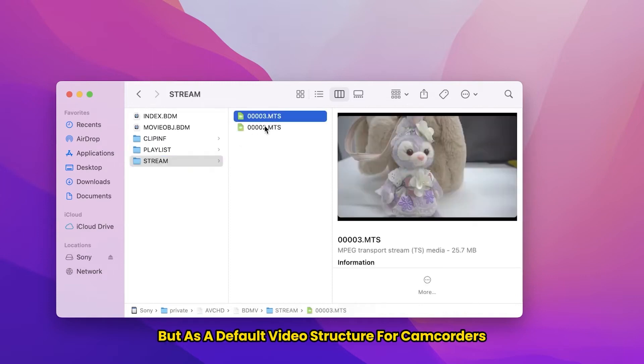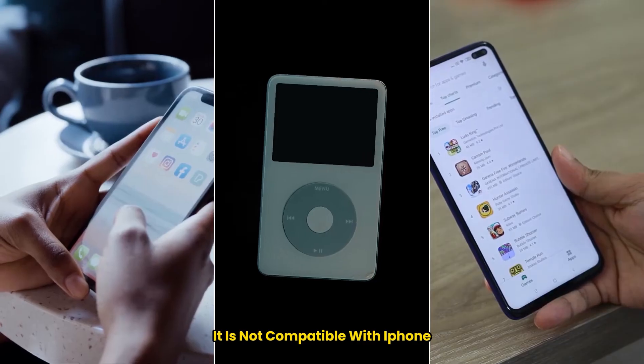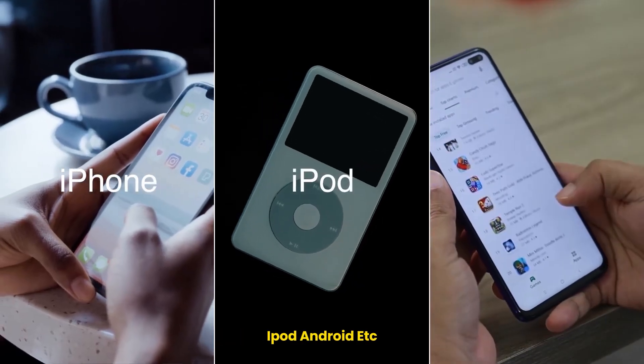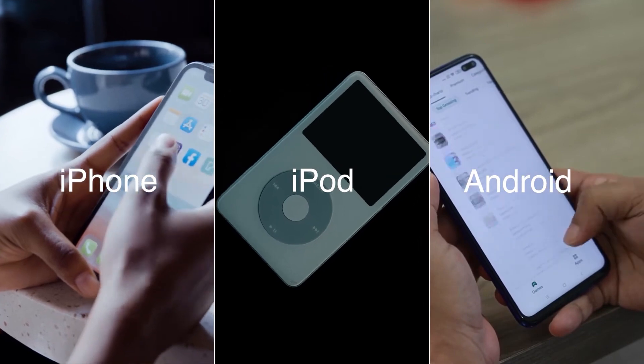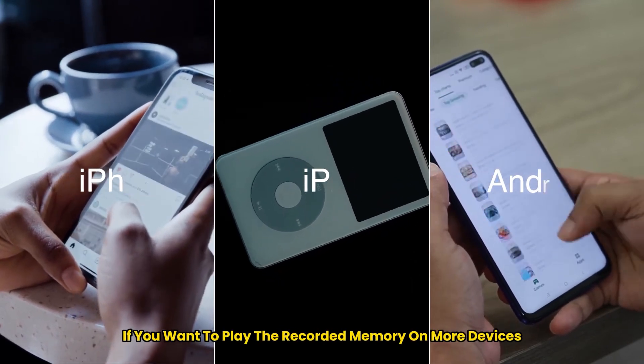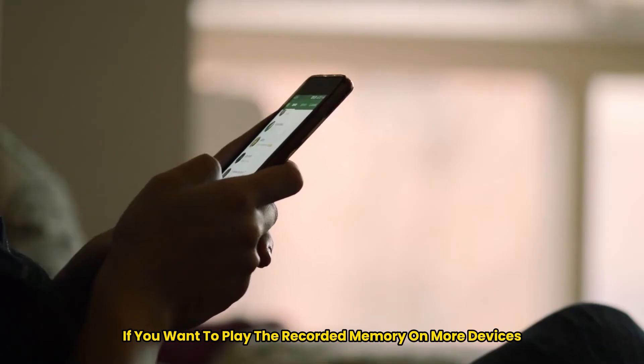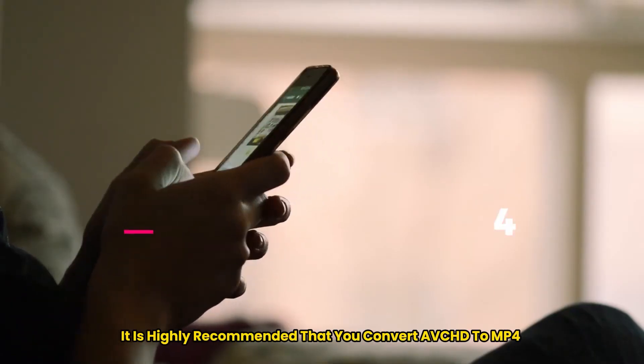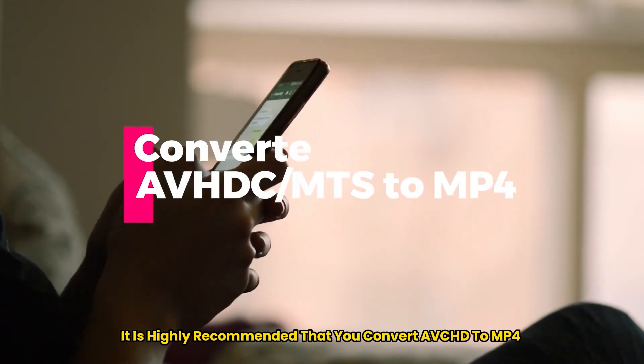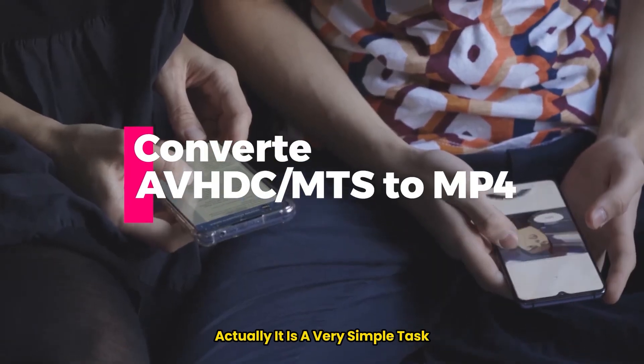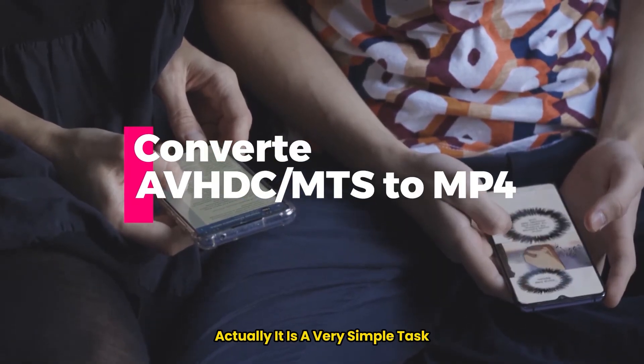But as a default video structure for camcorders, it is not compatible with iPhone, iPod, Android, etc. Therefore, if you want to play the recorded video on more devices or systems, it is highly recommended that you convert AVCHD to MP4. Actually, it is a very simple task.